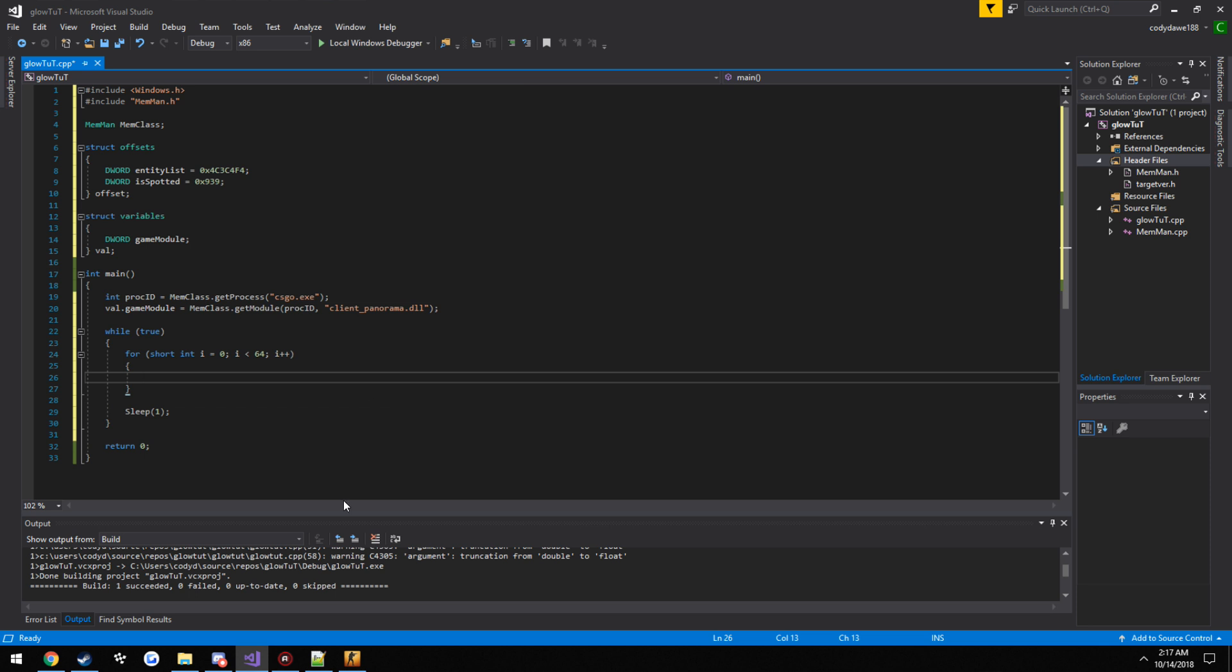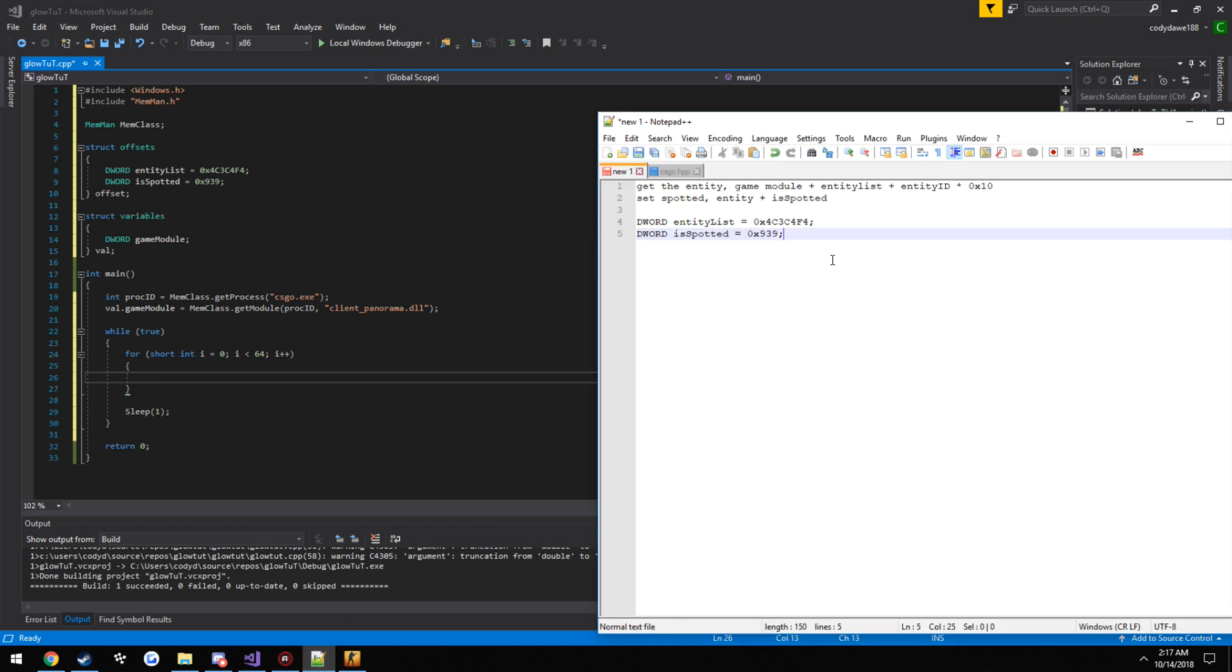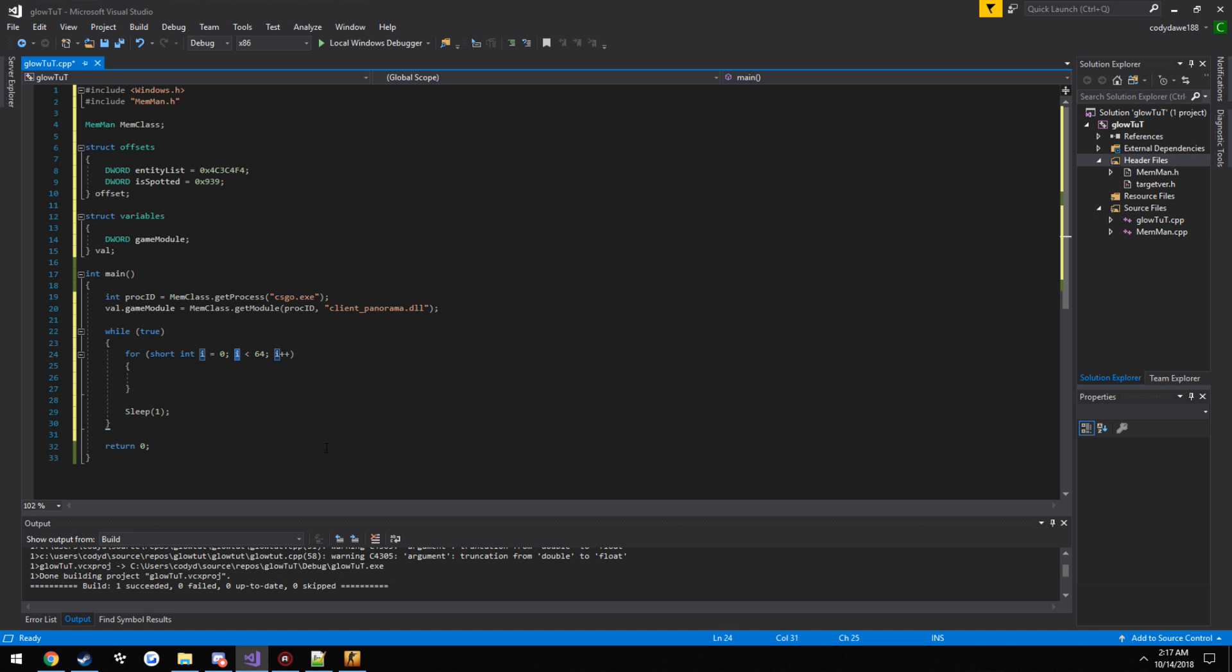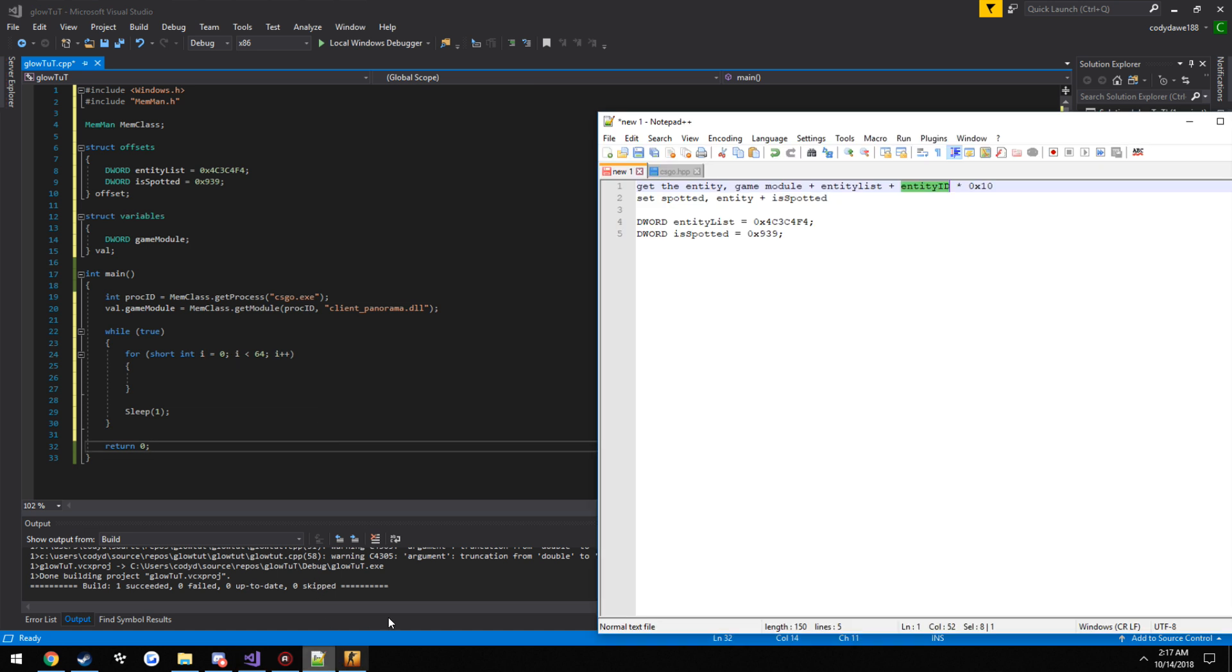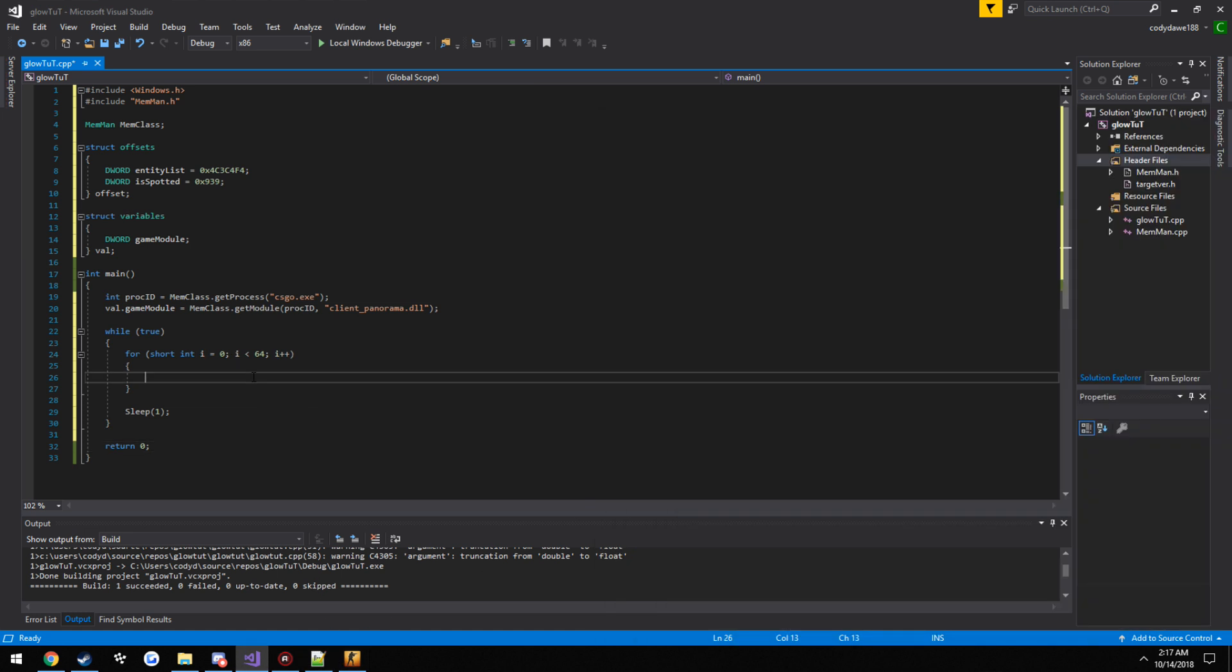So now this is where we do what we write down. We need to get the entity, which is the game module plus the entity list offset plus the entity ID, which is i, then multiply it.